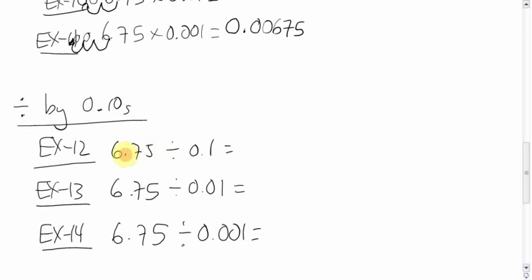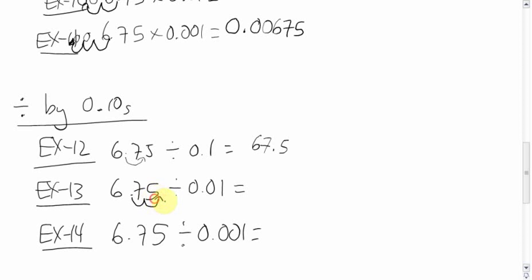One zero. One spot, though, in the bigger direction. It's 67.5. Two zeros. Two spots in the bigger direction.